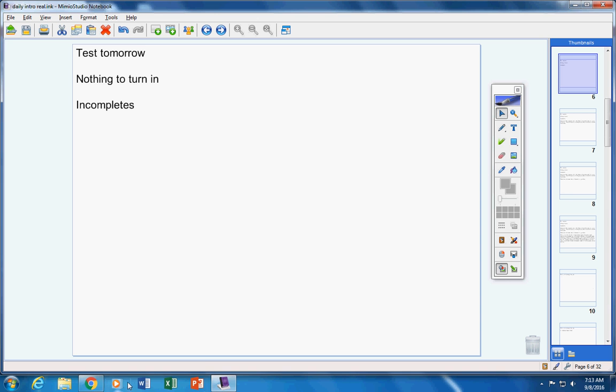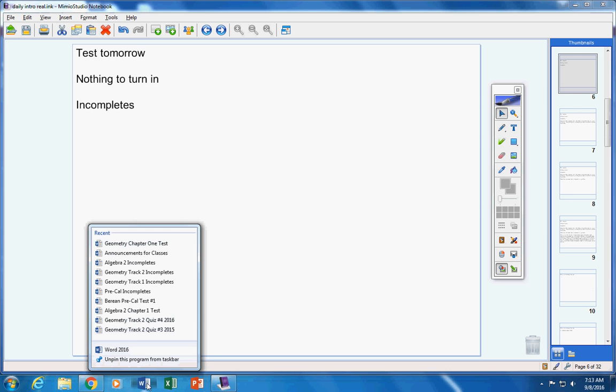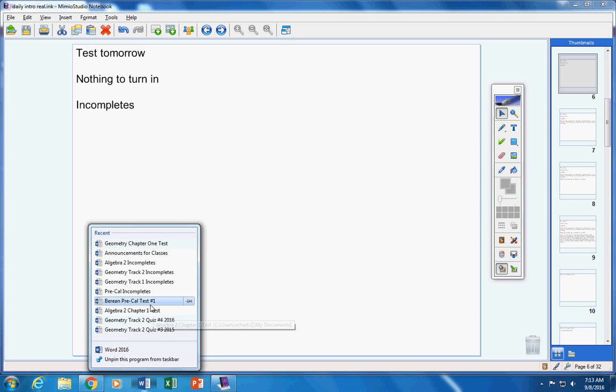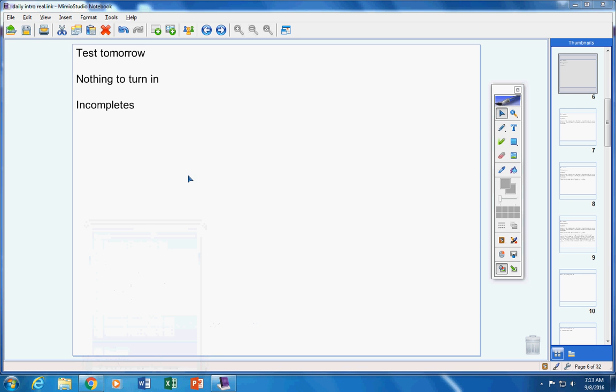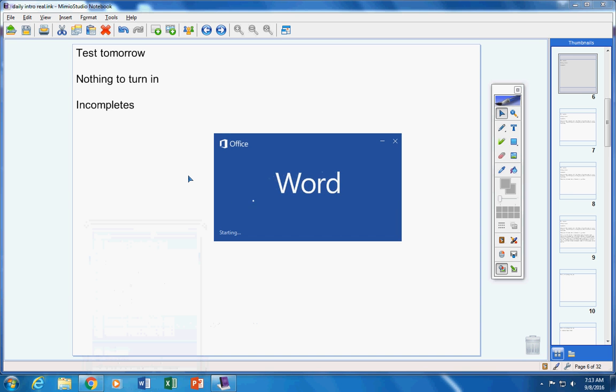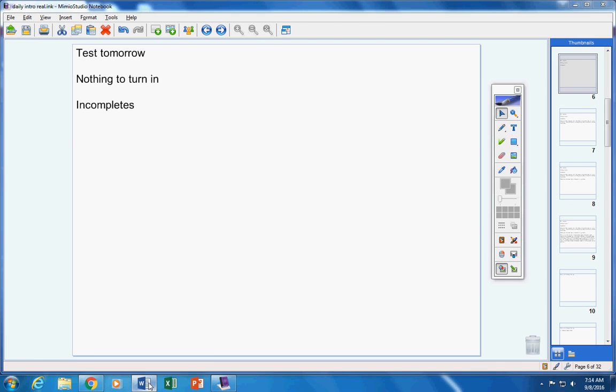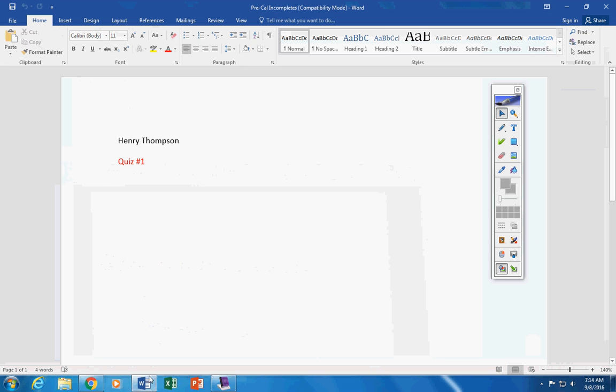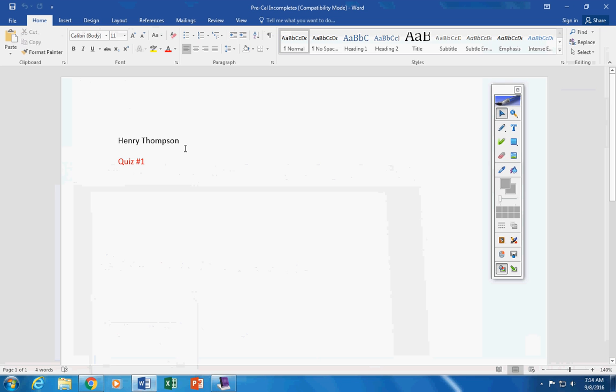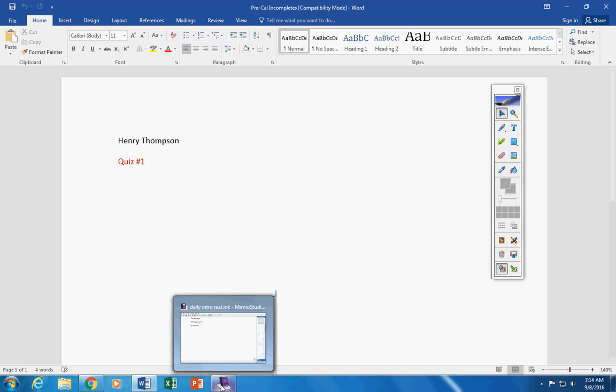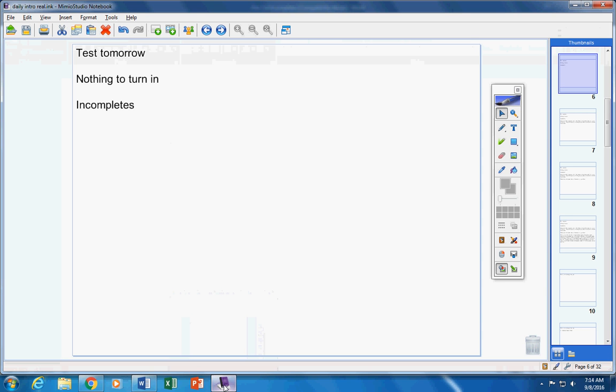Incompletes. Let's see what we have here real quick. Pre-cal. Incompletes. Okay, just the quiz. Henry, I got your email, and that's fine. I just want to remind you about the quiz that needs to be taken. It's a factoring quiz, so please make sure you're ready for that before you take it.